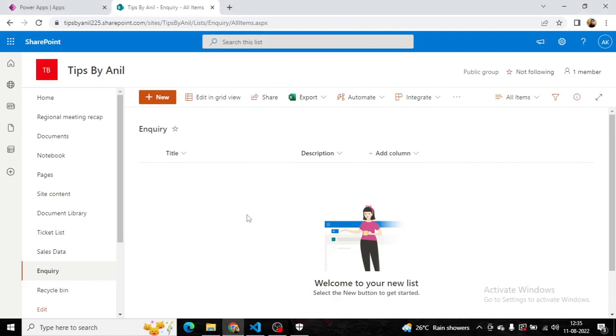Hey guys, this is Anil. In this video, we will create a simple inquiry form from which users can enter inquiry details. Those details will be saved in a SharePoint list.